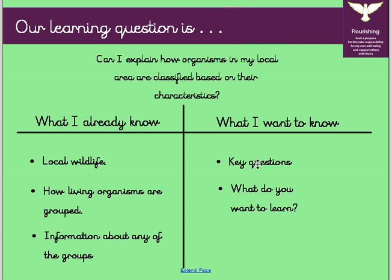Once we know what you already know, we want to know what you would like to know - what do you want to find out that will help you answer this learning question? Maybe you think you don't really know what wildlife is around here locally. Maybe you want to know if all animals or plants can be grouped into certain groups, or whether there are animals or plants that fit into more than one group. Lots of those types of questions.